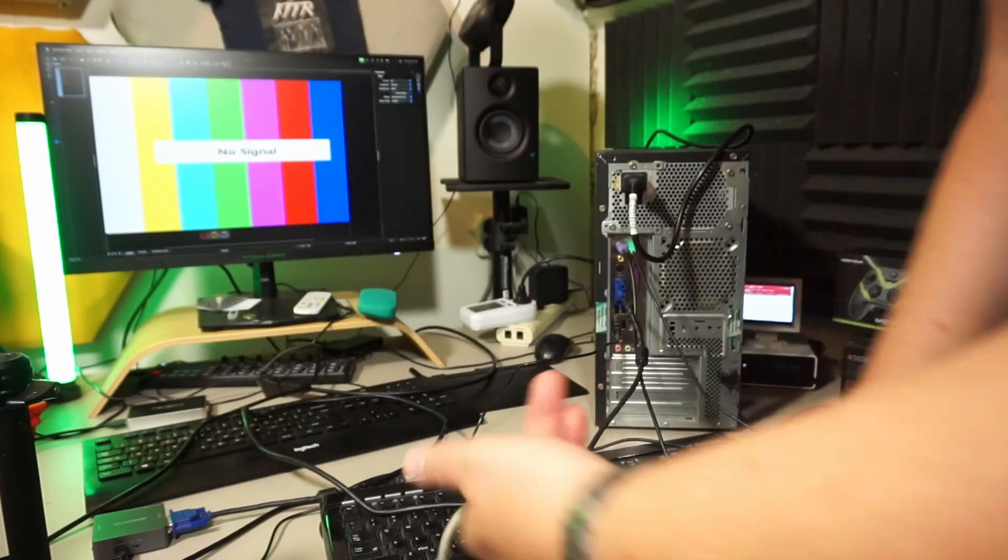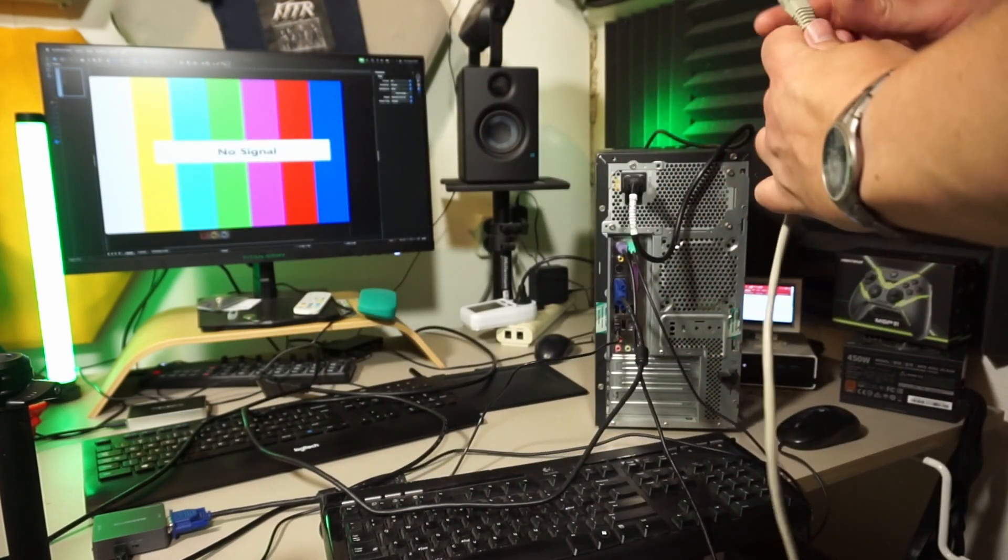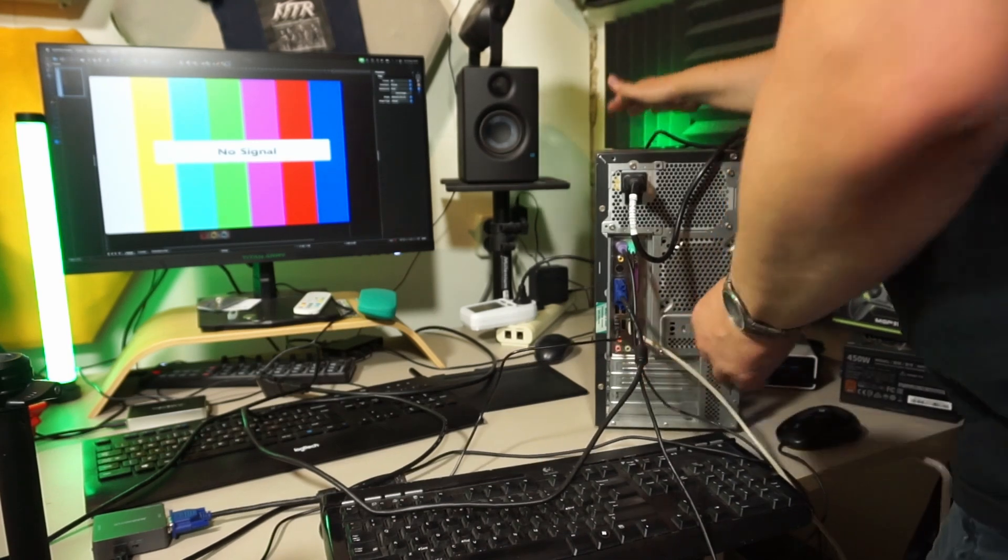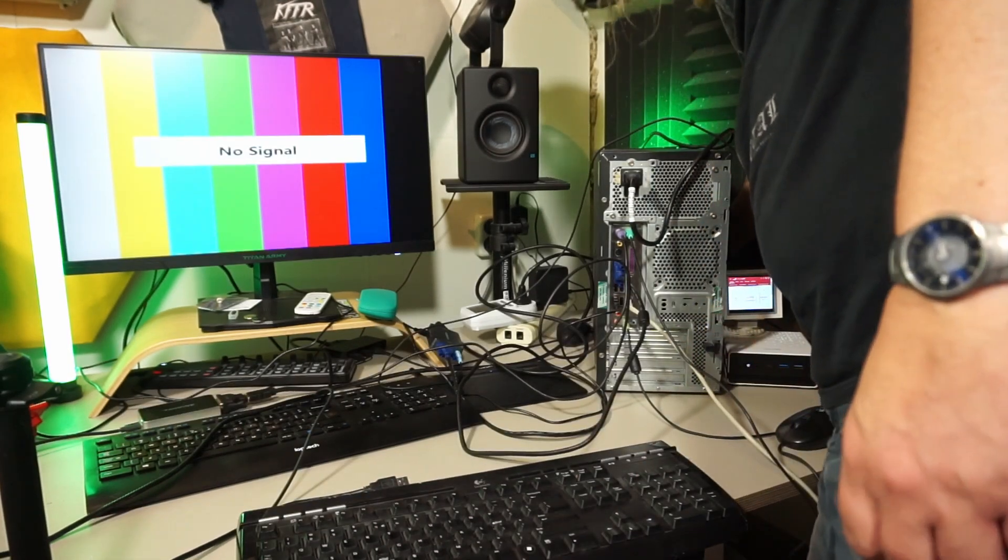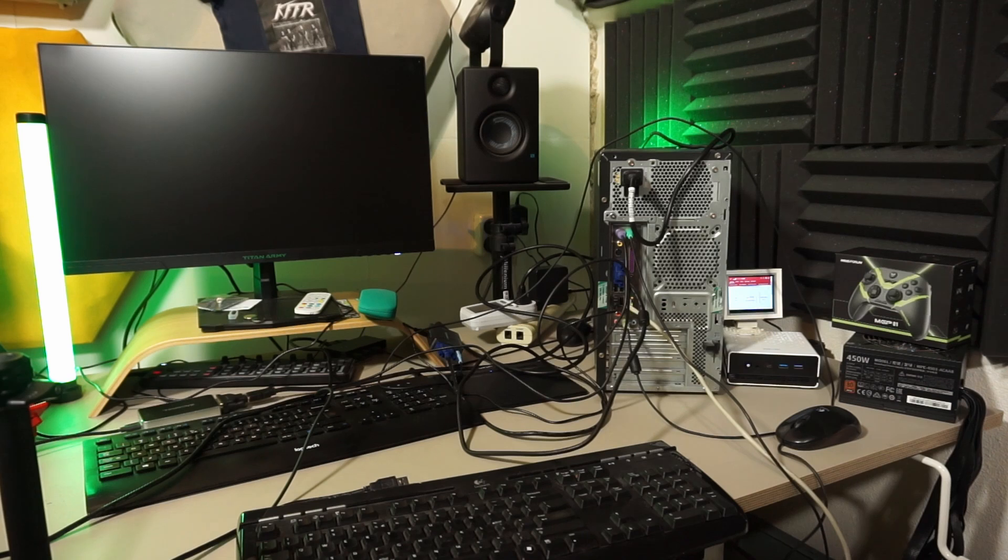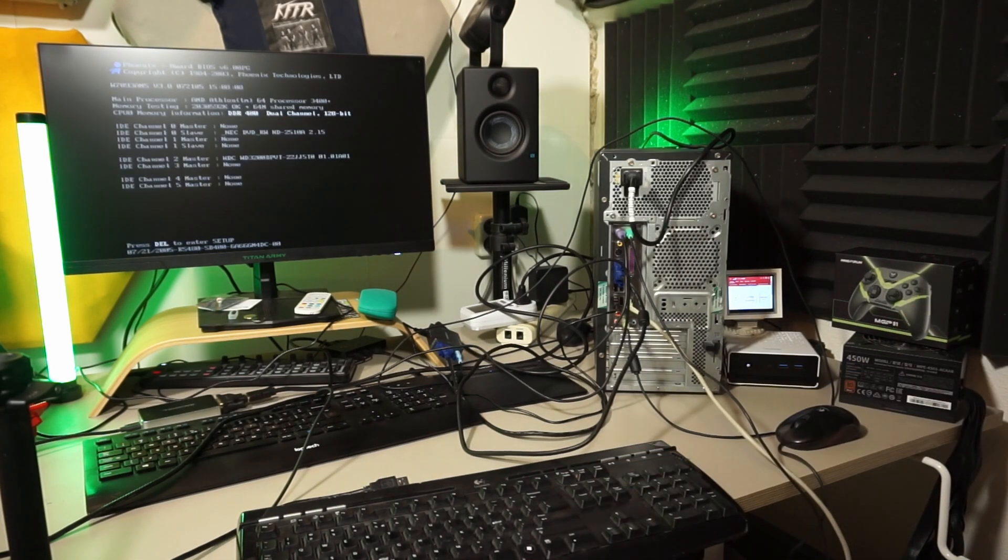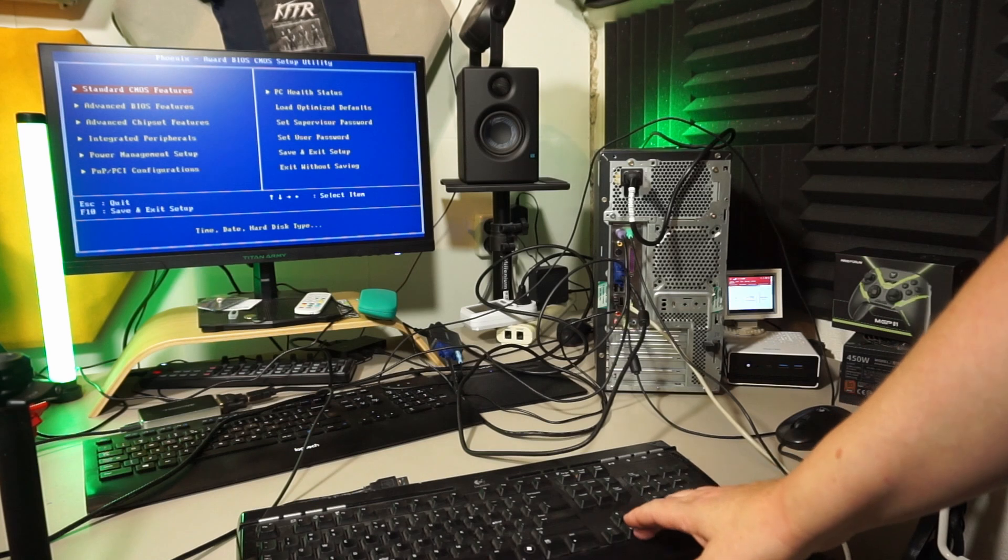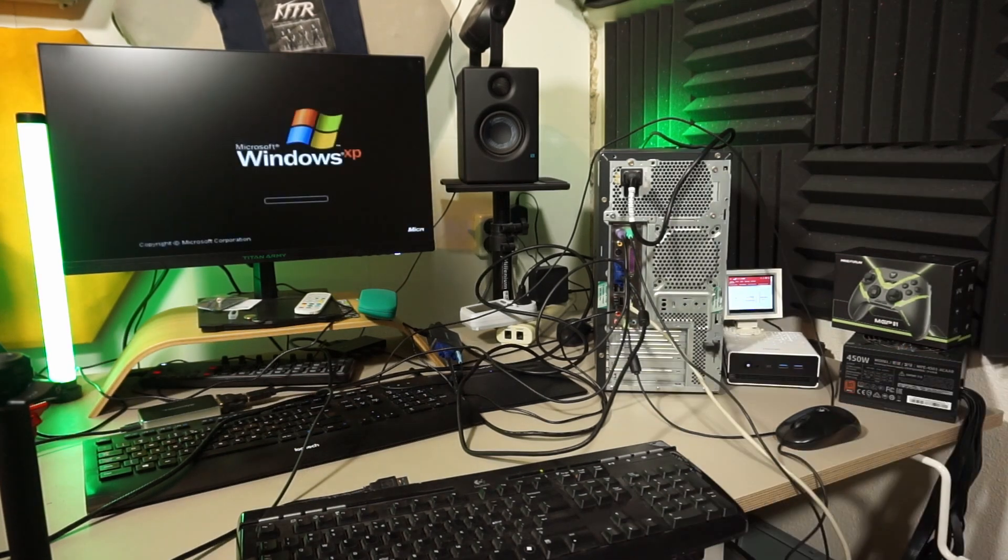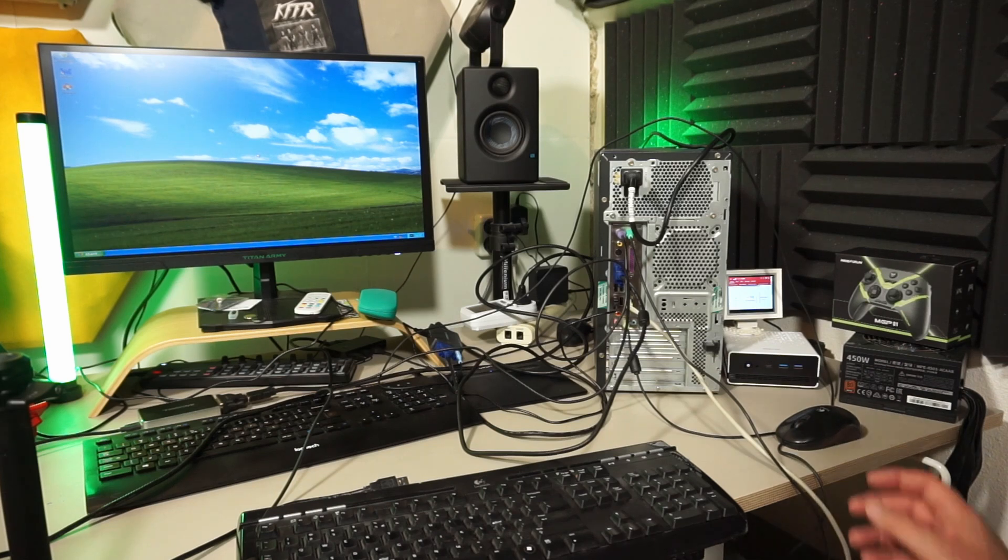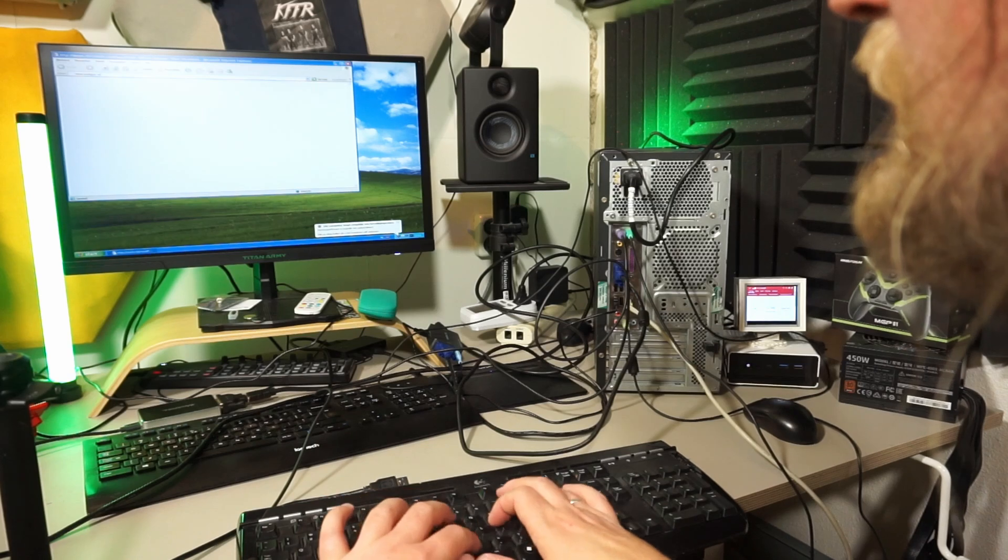Connected to network, because why wouldn't I connect a Windows XP machine to the internet? We've got a visual. Well, the keyboard works. Sounds working as well. I think we're kind of done here.